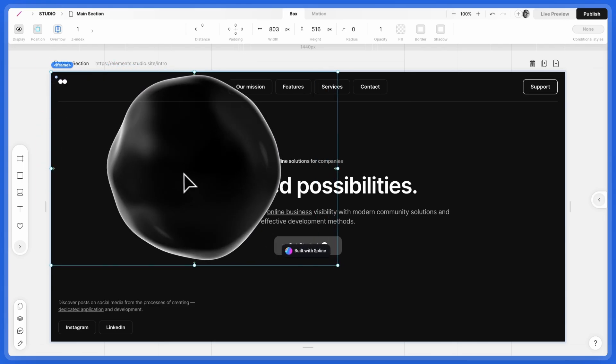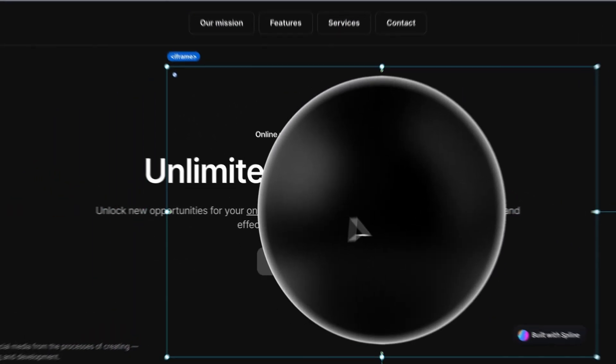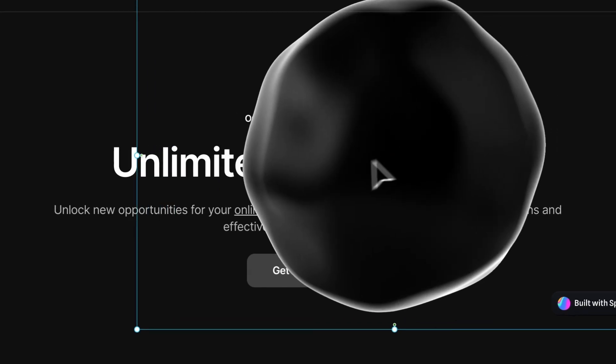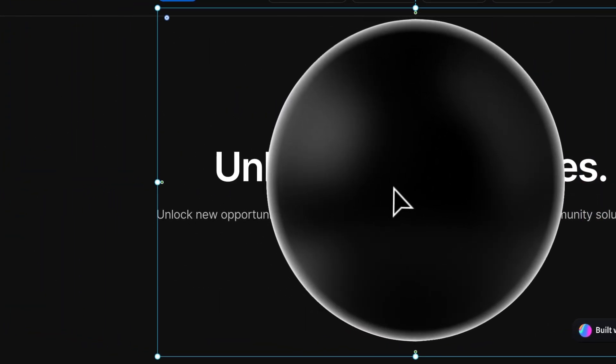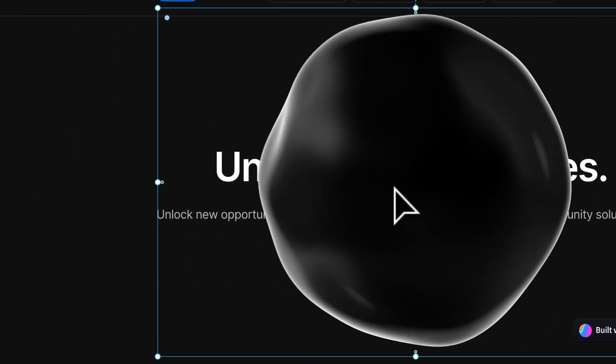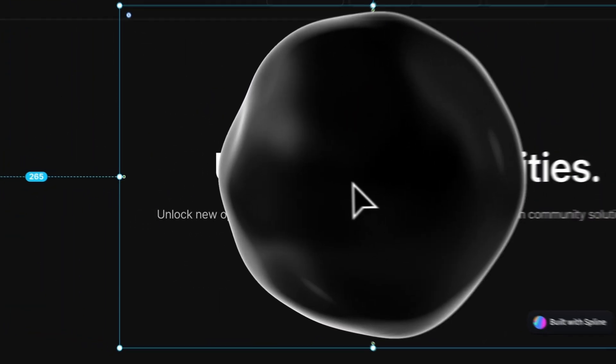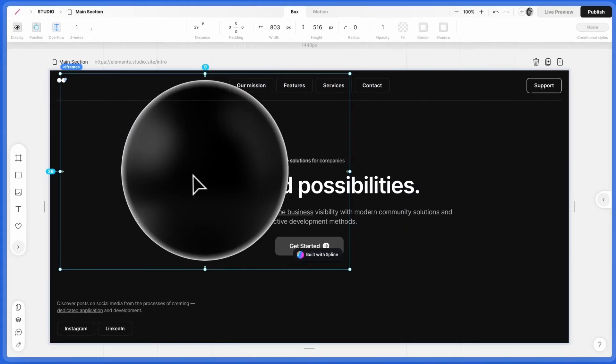Absolute Position removes it from Auto Layout. This gives us more placement flexibility. But remember, you'll need to adjust for responsiveness later.